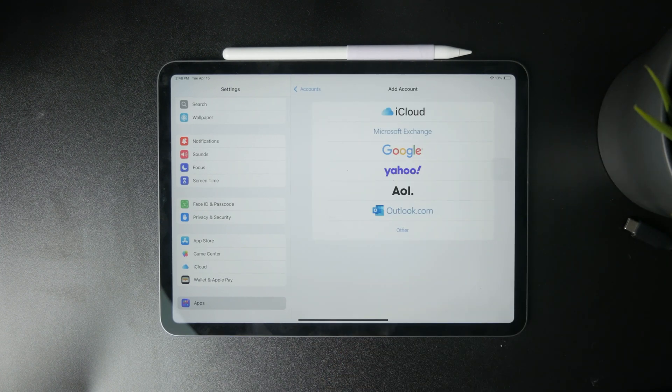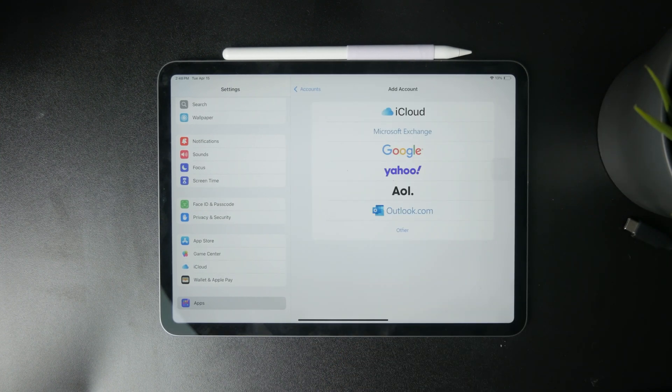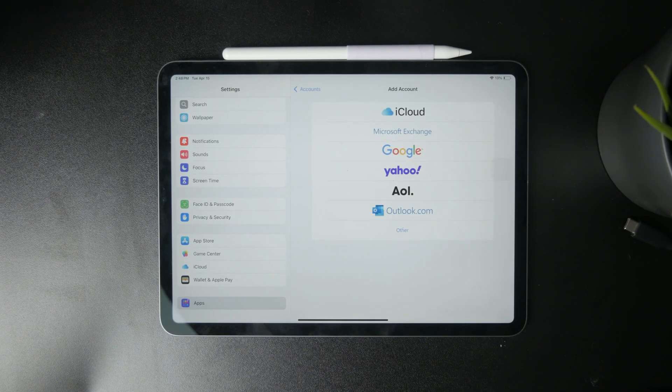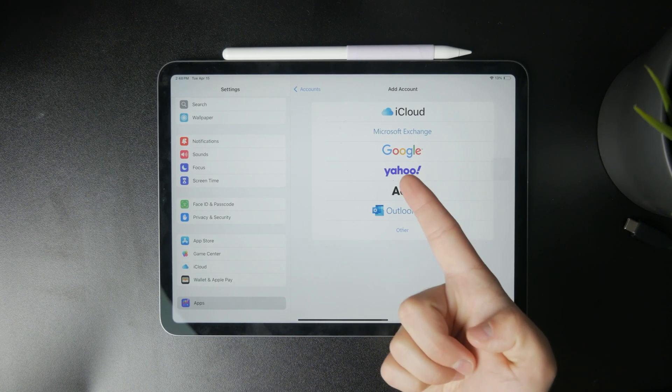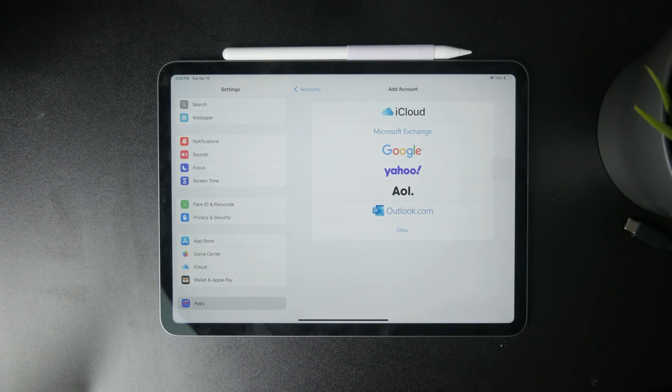So that's basically how it works. You get a few options and one of them is, as you can see, the Google account.